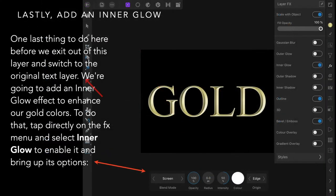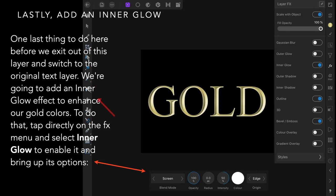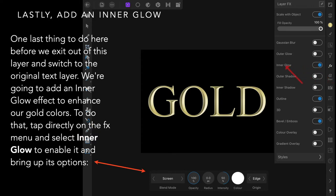Lastly we're going to add an inner glow effect to enhance the gold colors. To do that, tap directly on the FX menu again and select inner glow. Tap it there; that brings up the context toolbar.